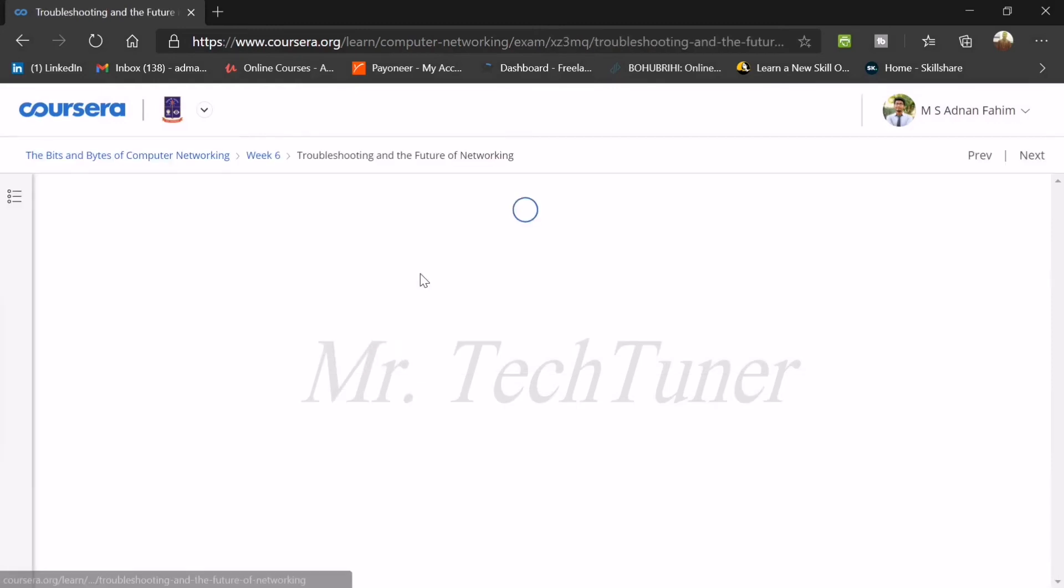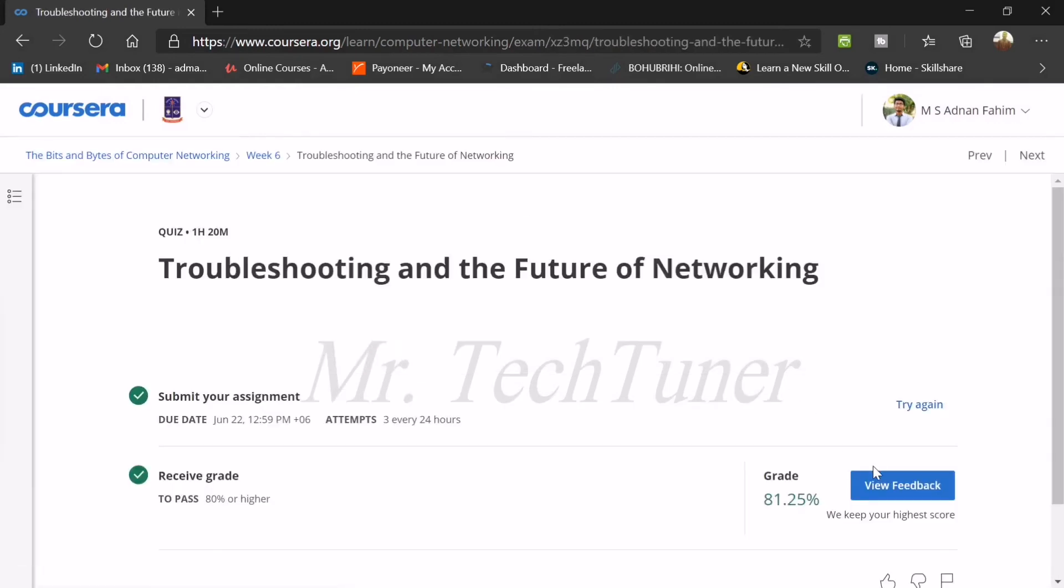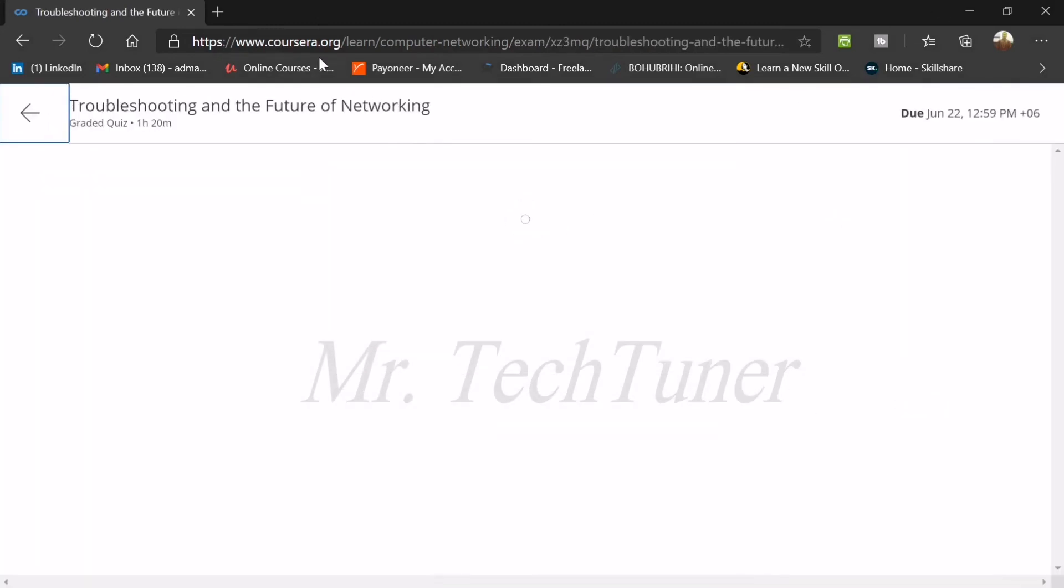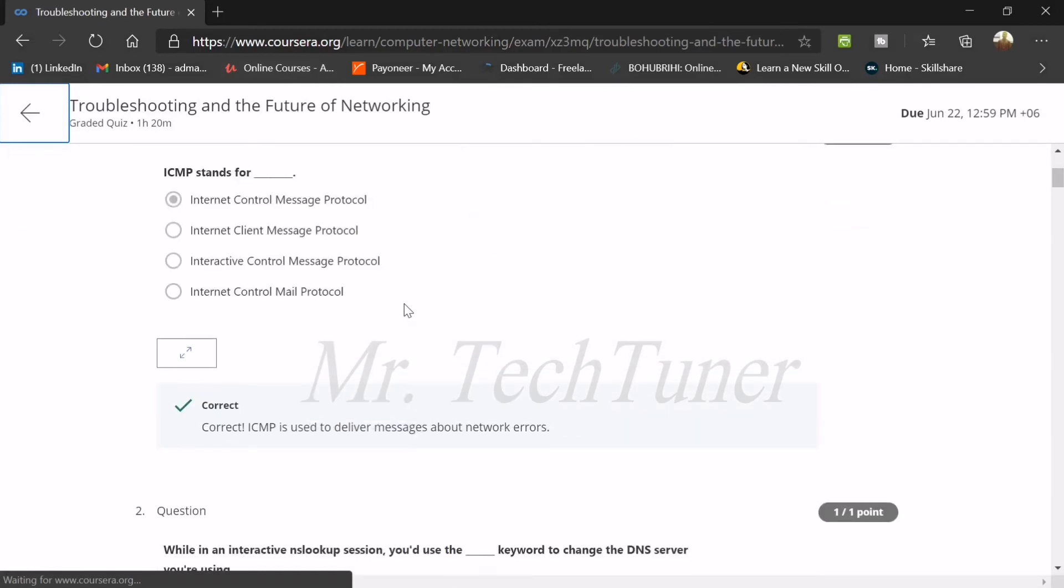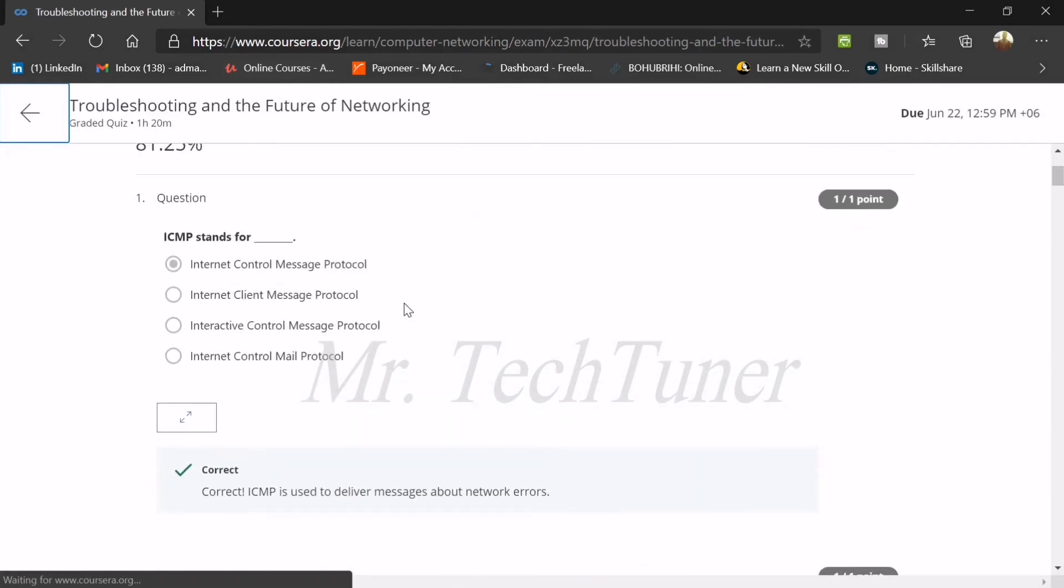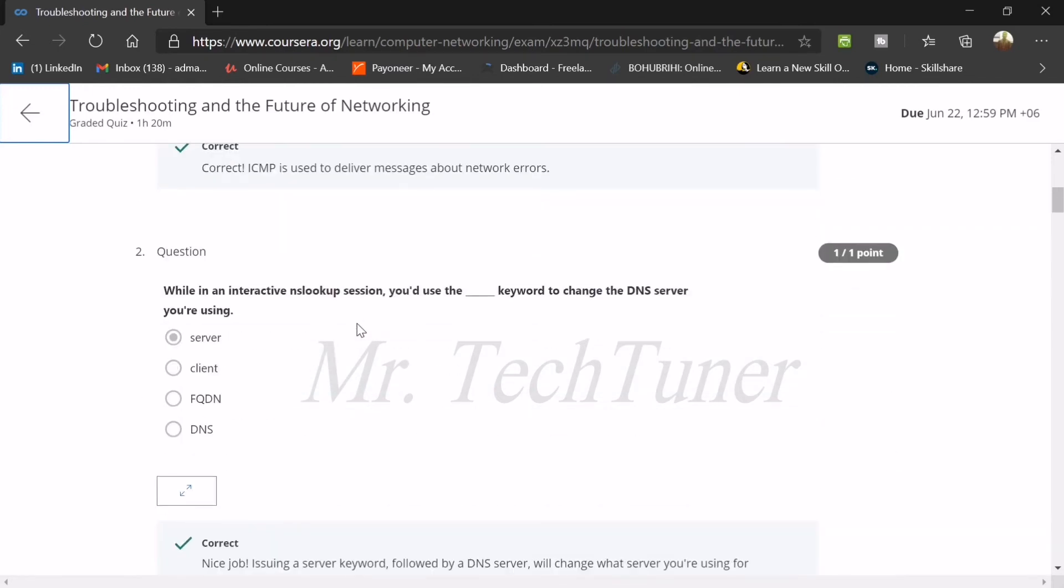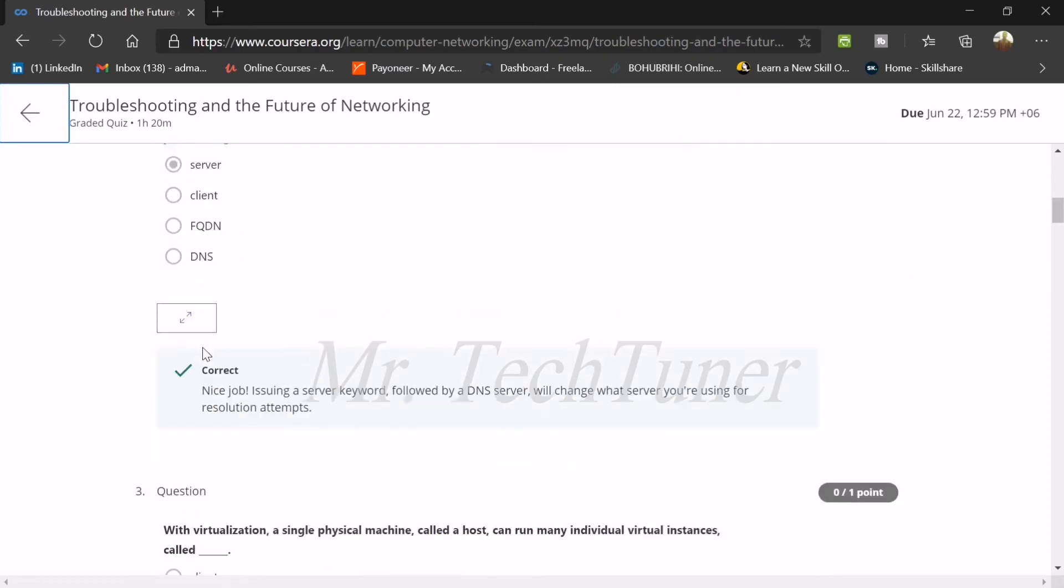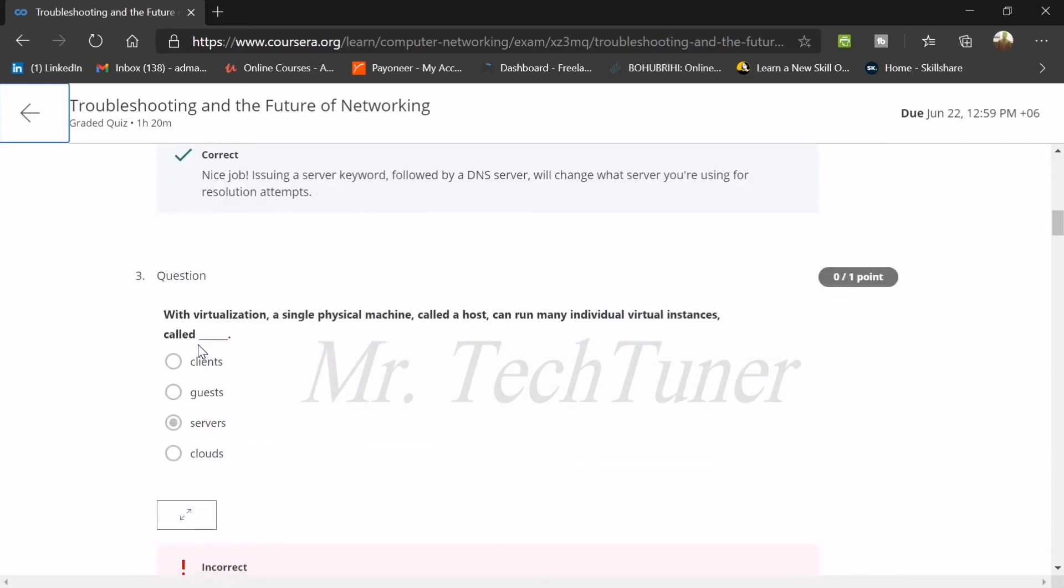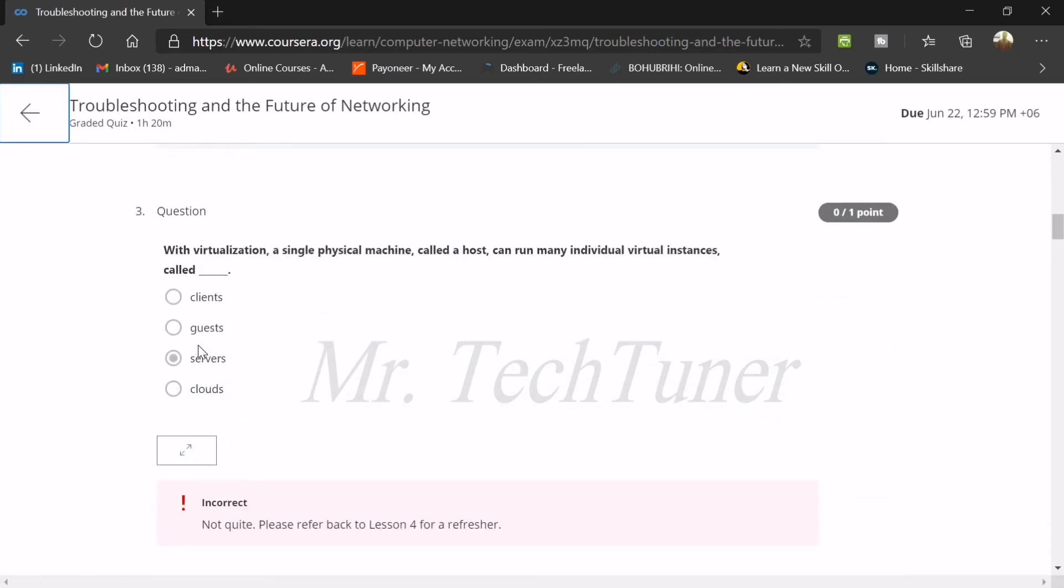Now we're going to head to the final question, final question of the quiz. The first question: ICMP stands for what? ICMP stands for Internet Control Message Protocol. Number two: while in the interactive NSlookup session, you had used the server keyword to change the DNS query.